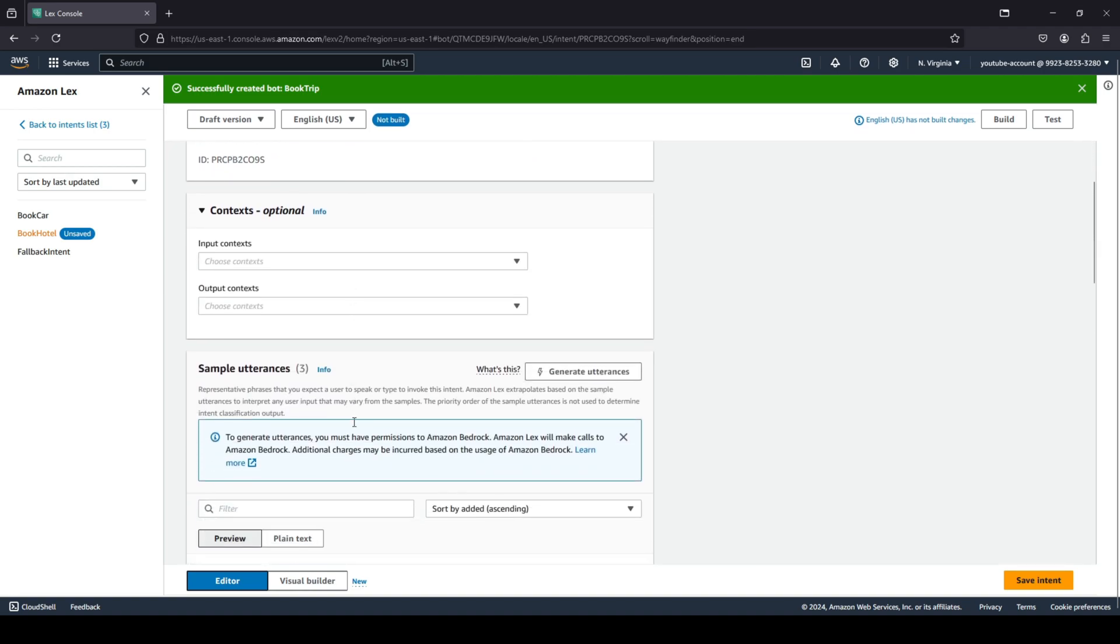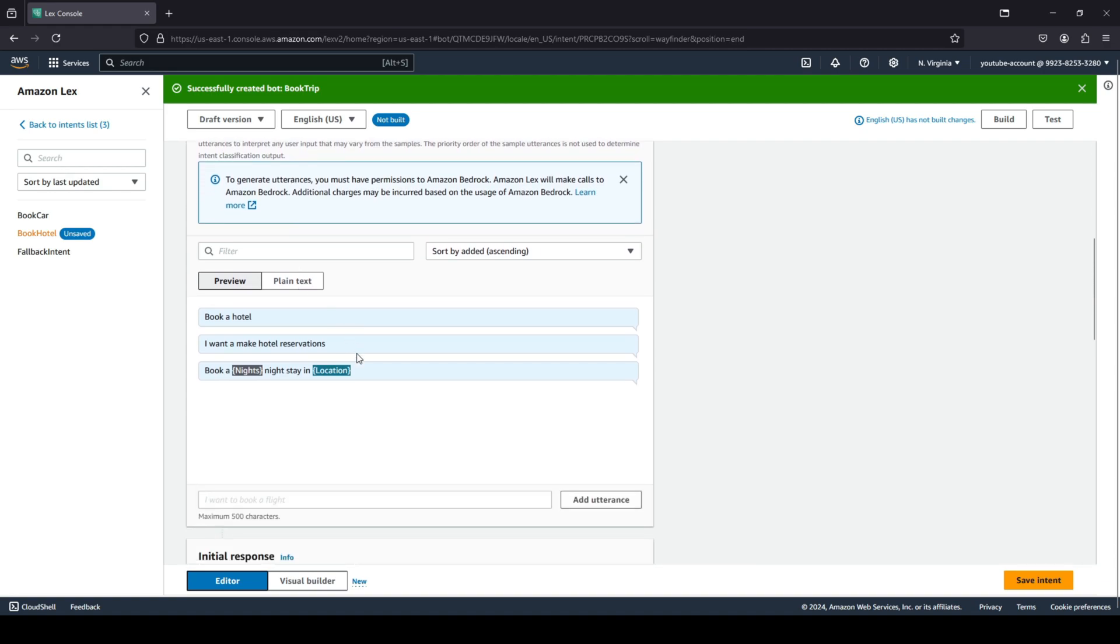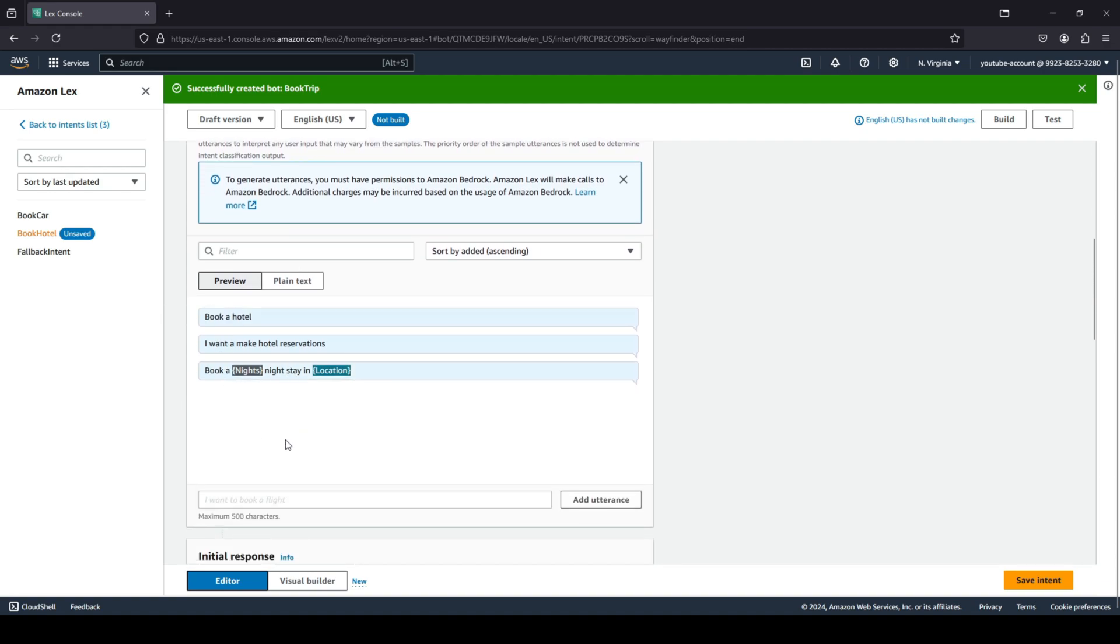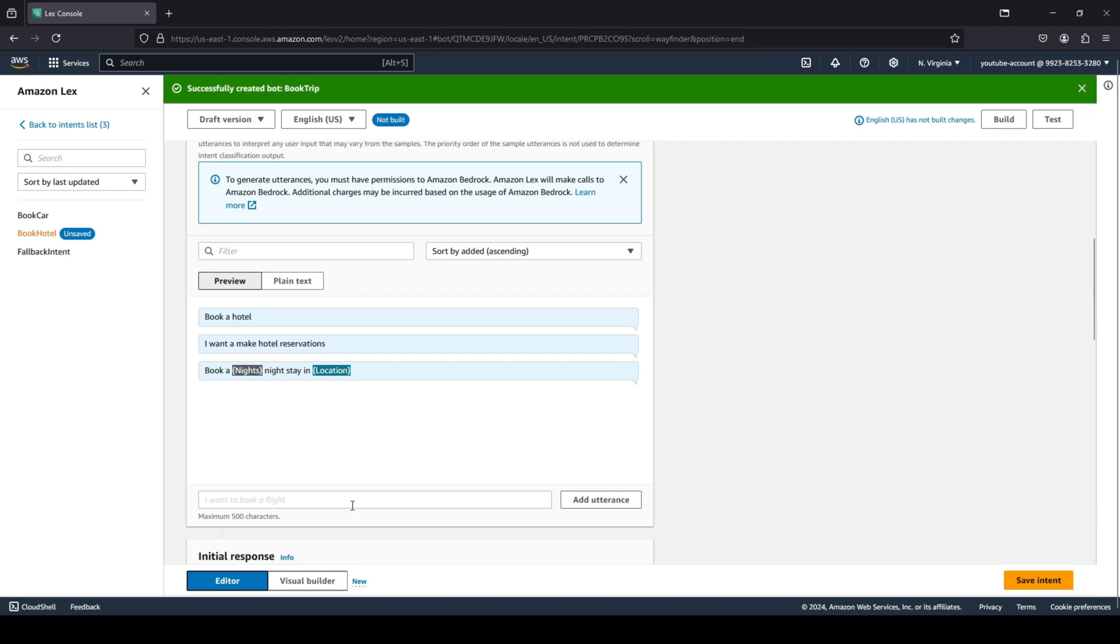You can see we have intent details. Our intent name is book hotel. The description is intent to book a hotel on stay booker. When you scroll down you will see sample utterances. For example, the user may say 'book a hotel' or 'I want to make a hotel reservation' or 'I want to book a hotel' or the user wants to book a three-night stay in New York or London or anything like that. You can keep adding utterances over here according to what the user would say.